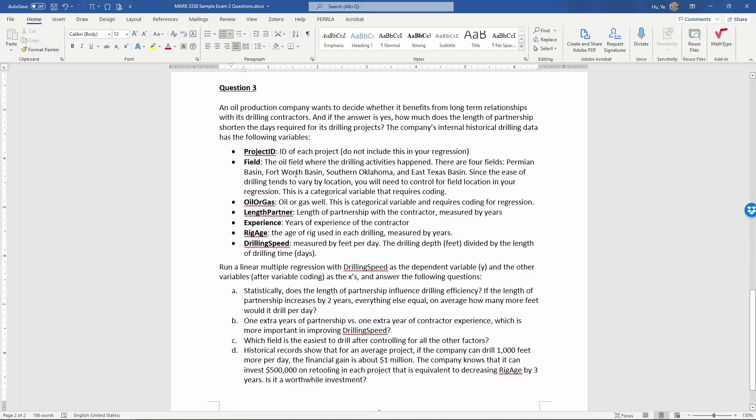Sample Exam 2, Question 3. An oil production company wants to decide whether it benefits from long-term relationships with its drilling contractors.